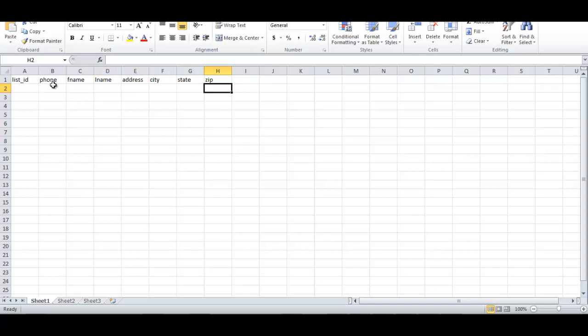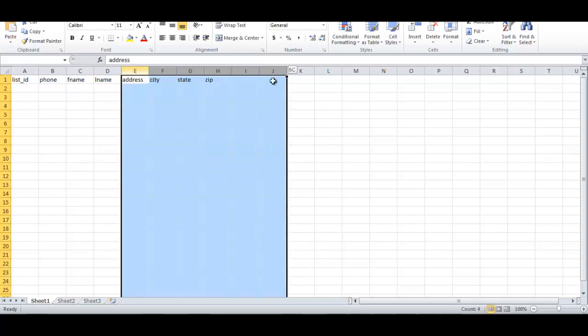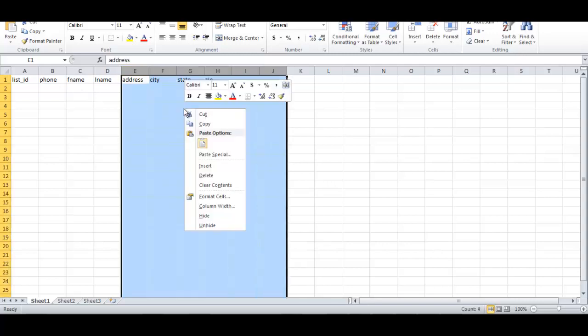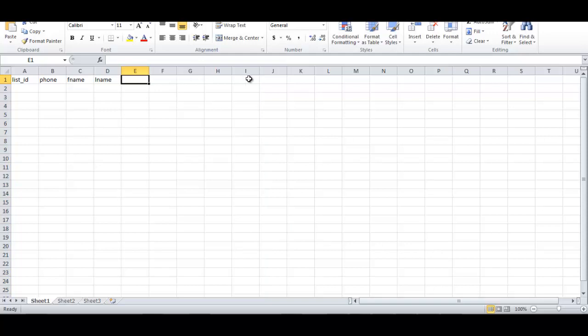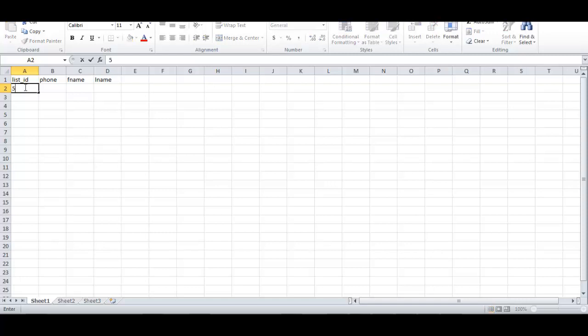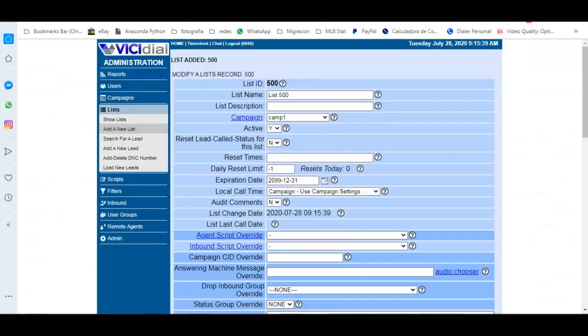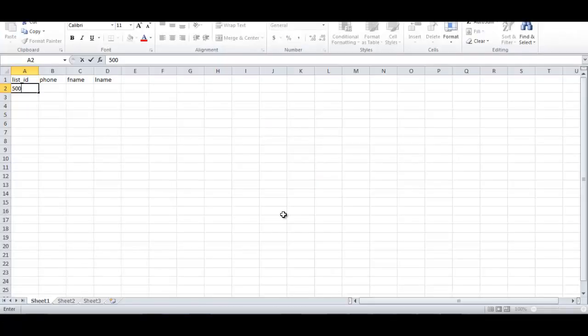I will delete this. This is just for a test, but you can add that fill in the file. Then here we need to put 500, because the list ID is 500. Then here you must write 500 in order to match.